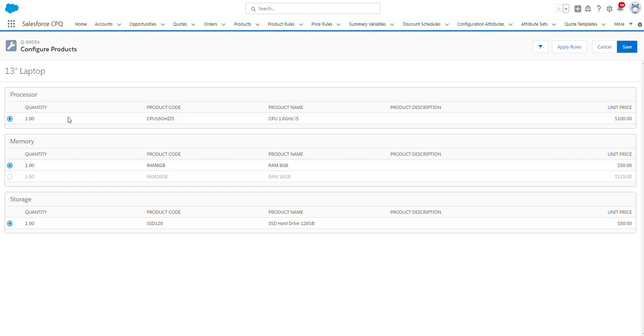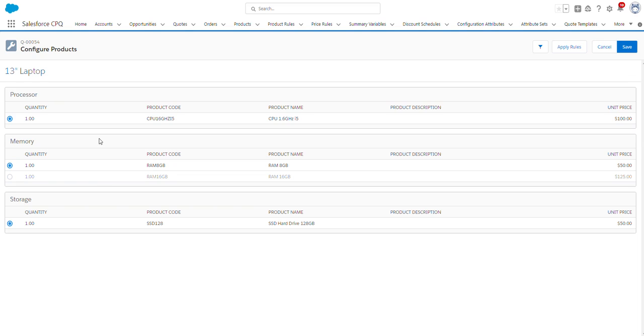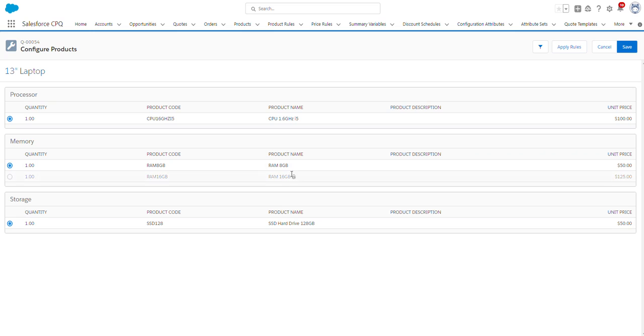These product features, such as processor, memory, and storage, are used to organize and group product options into categories that make sense so that sales reps can more efficiently make selections for the various product options that are presented within a bundle. So as you can see, there's only one product option under processor and storage, but there are two options under memory. So I can toggle between the two. I'm just going to keep it on the 8GB and click Save.